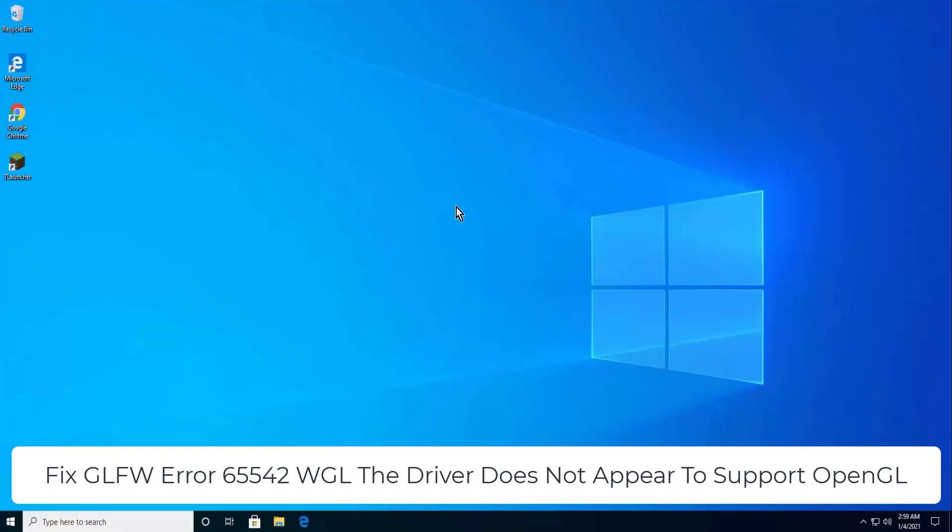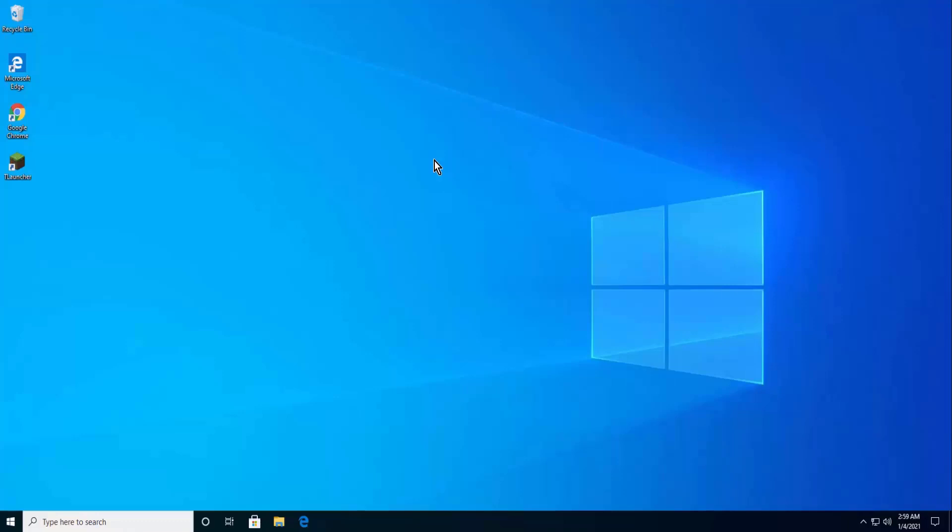GLFW error 65542 WGL - the driver does not appear to support OpenGL in Minecraft. I want you to watch the complete video before you opt for any step given in this video. So stay tuned and watch the complete video.